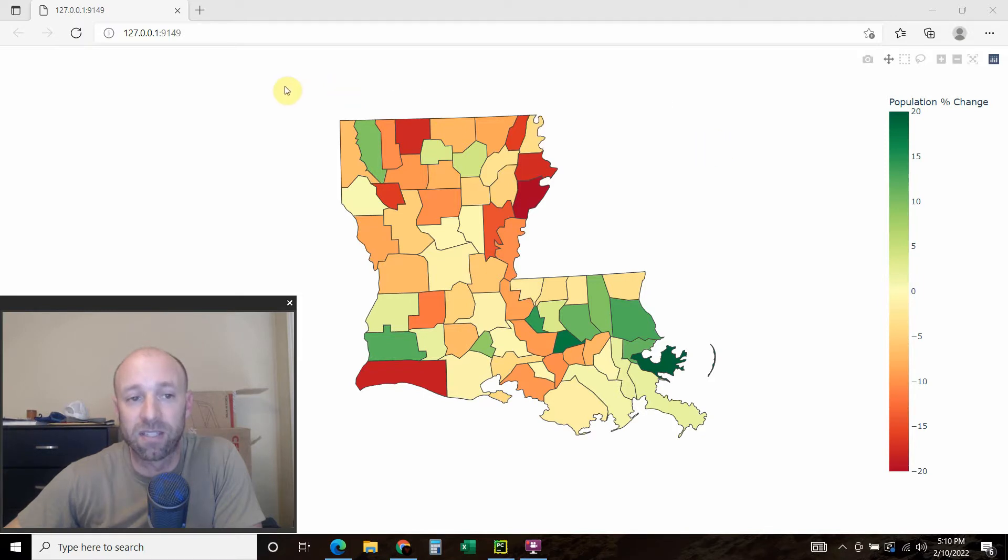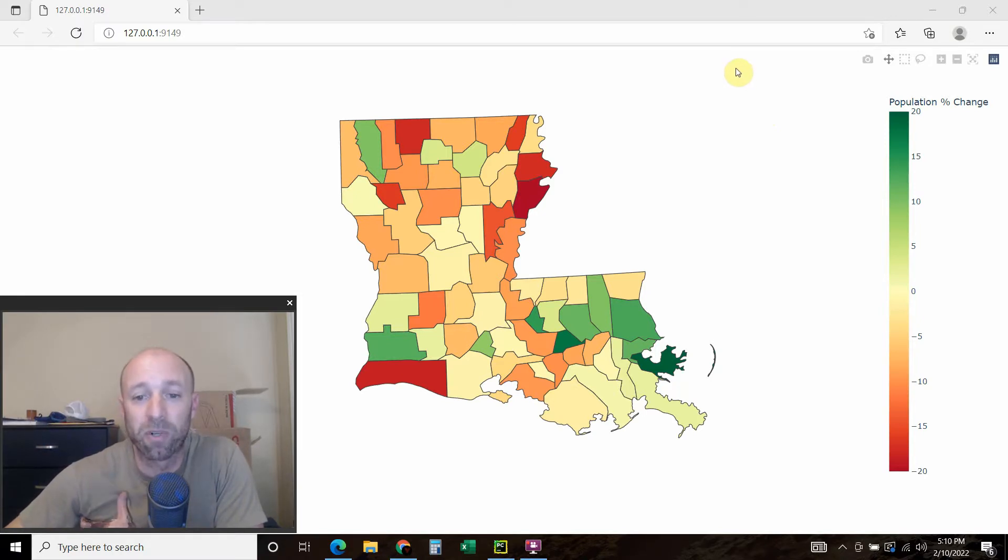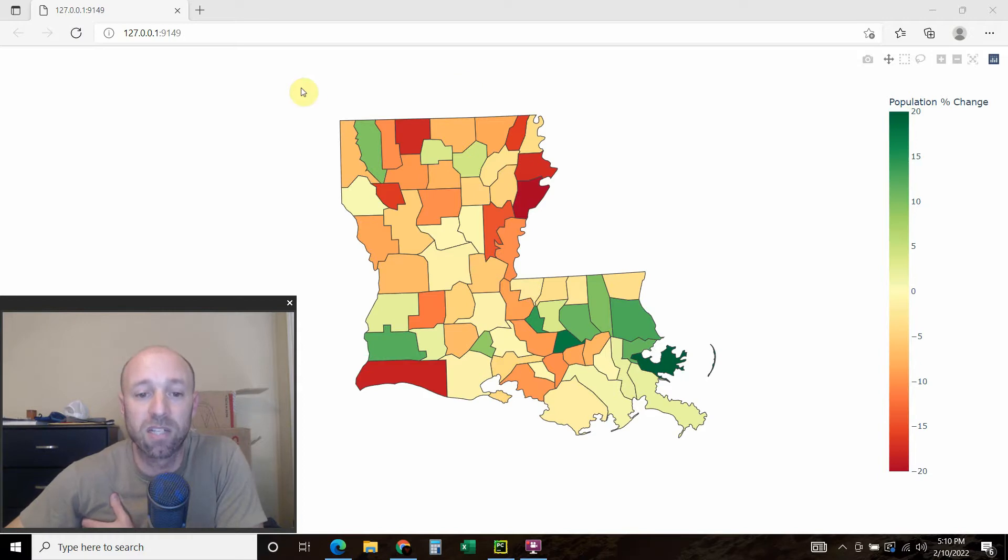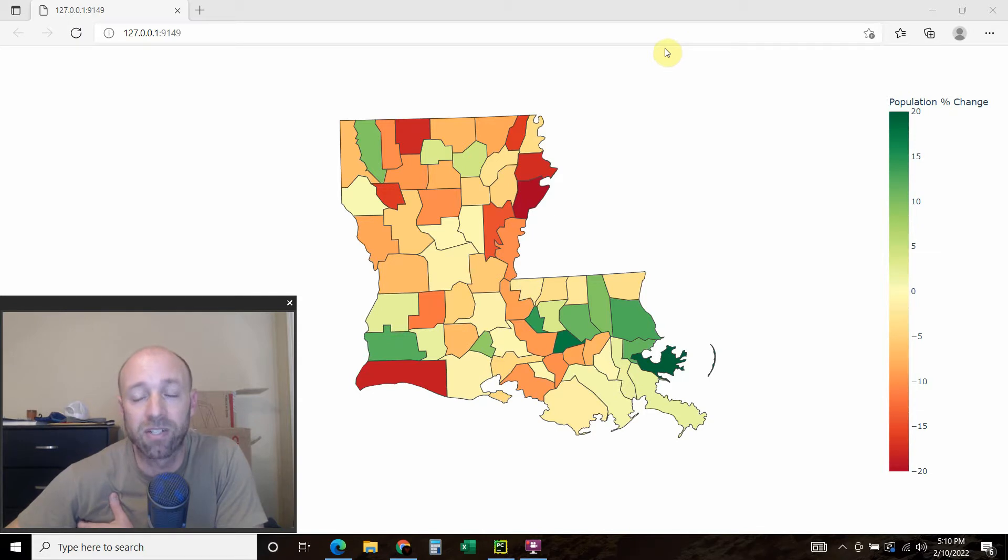And this is the subject of today's video. This is a Plotly Choropleth chart, and what we're showing here is a visual representation of the population percentage change in all the counties or parishes in Louisiana.